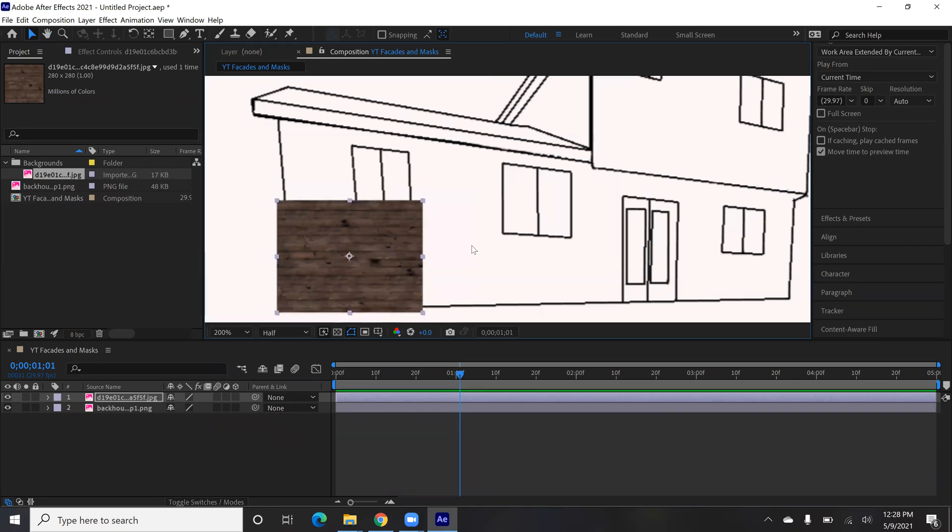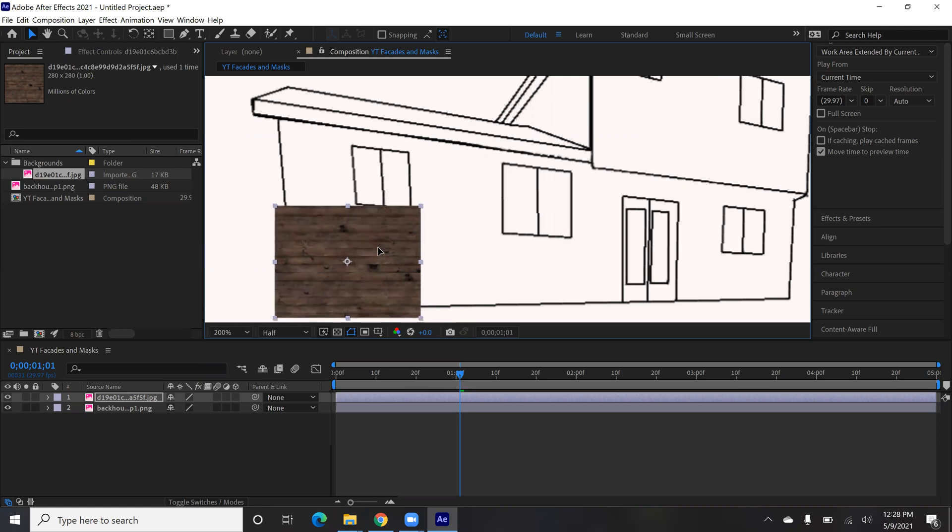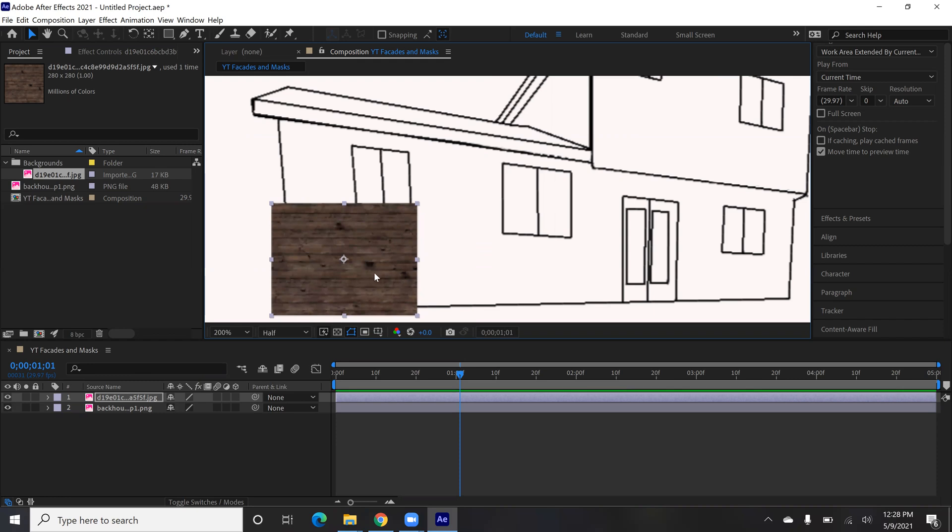So I've got a nice tileable object that we can move around. Now, some people will do this next step in a different tool like Photoshop, which is totally fine too. You can copy and paste these tiles to create a bigger image, a bigger piece that you can use. I'm just going to stay in After Effects for this.